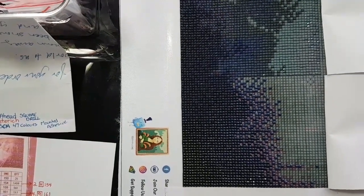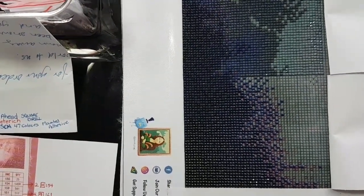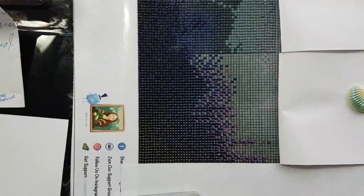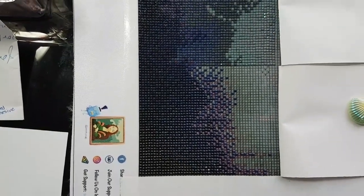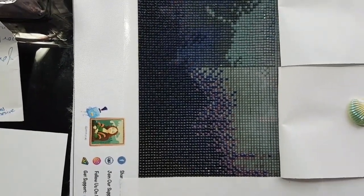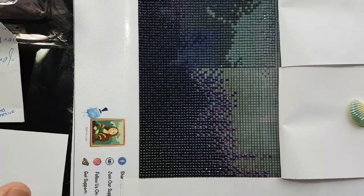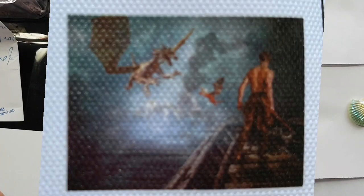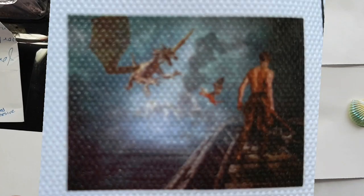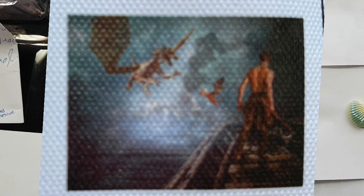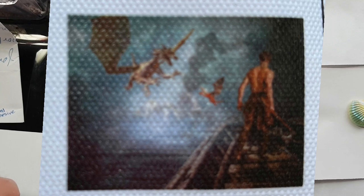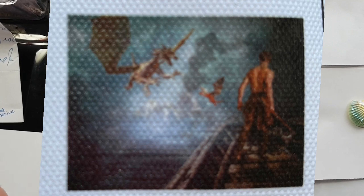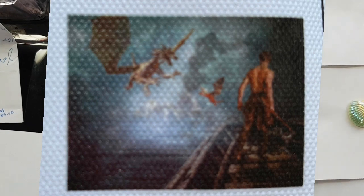Alright, hello and welcome to Echoes of Color with Jeffrey Morrison. We're going to do another whip and chat here with The Battle Ahead by Lothar Dietrich - 60 centimeters by 45 centimeters, 47 colors, square drill paint with diamonds.